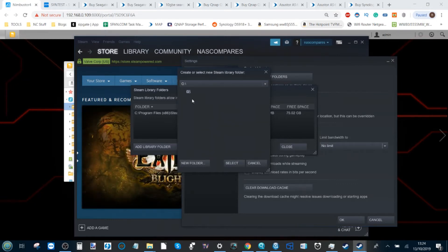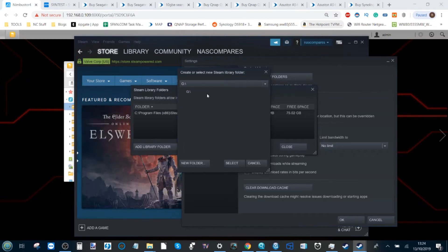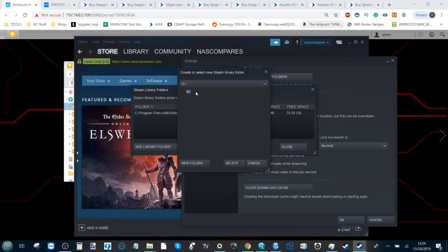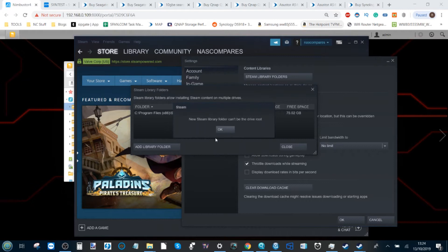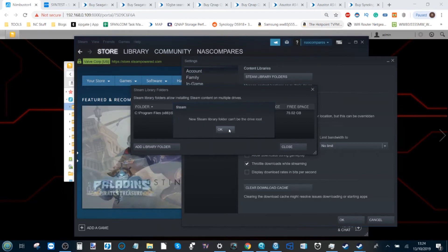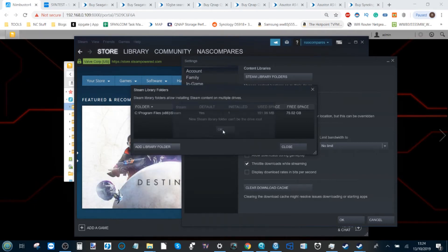You may notice that at the moment your Steam library is housed on that normal C drive or your SSD. Go to Add Library Folder and then from there click the arrow down and select that mapped network drive you created. Now in some instances, depending on the version of Steam you're running or your operating system, you will need to create a subfolder here because if you try to create it, it won't let you do it because it can't be on the drive root.